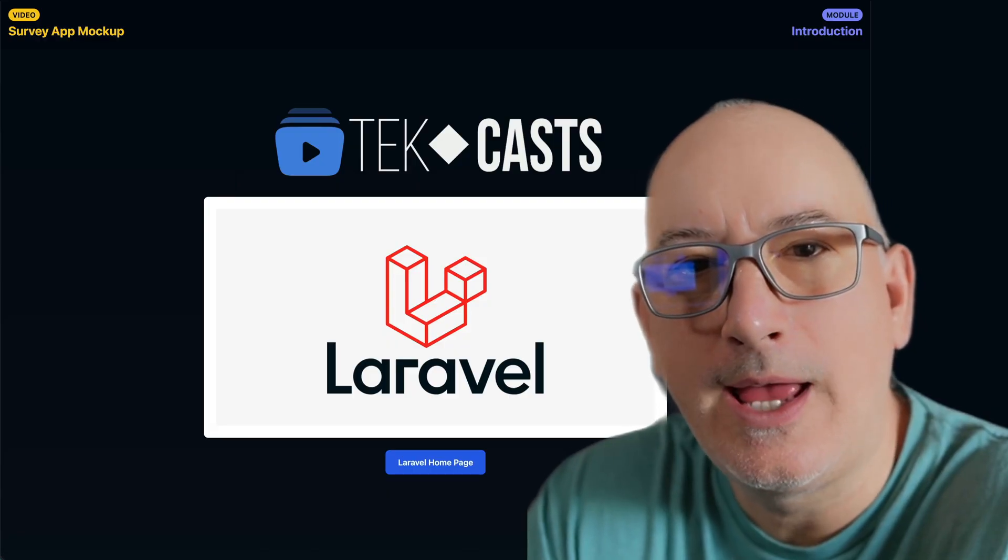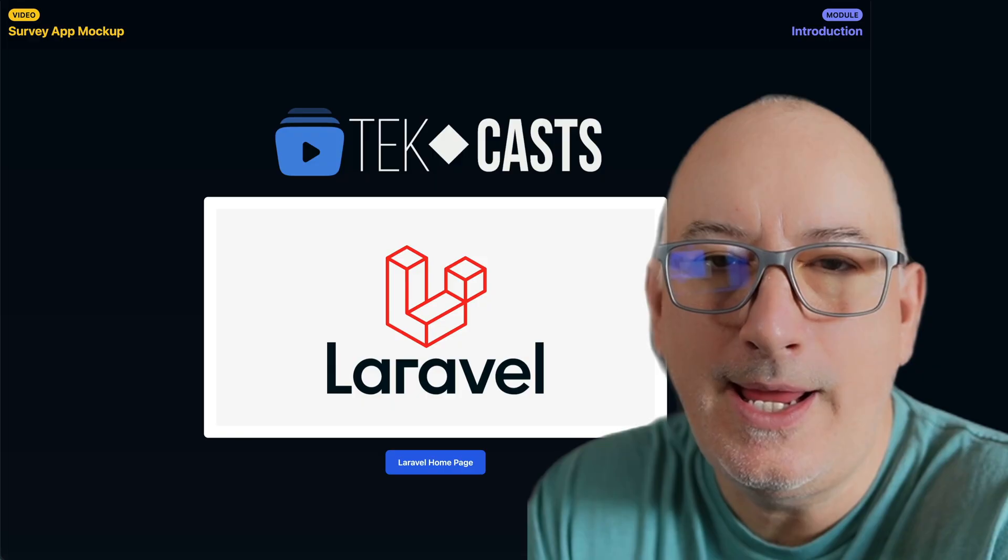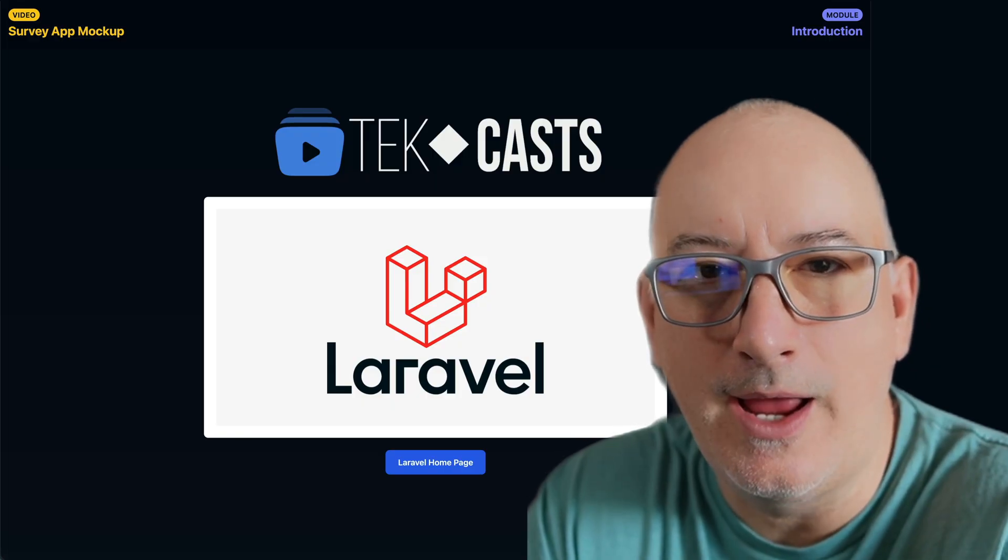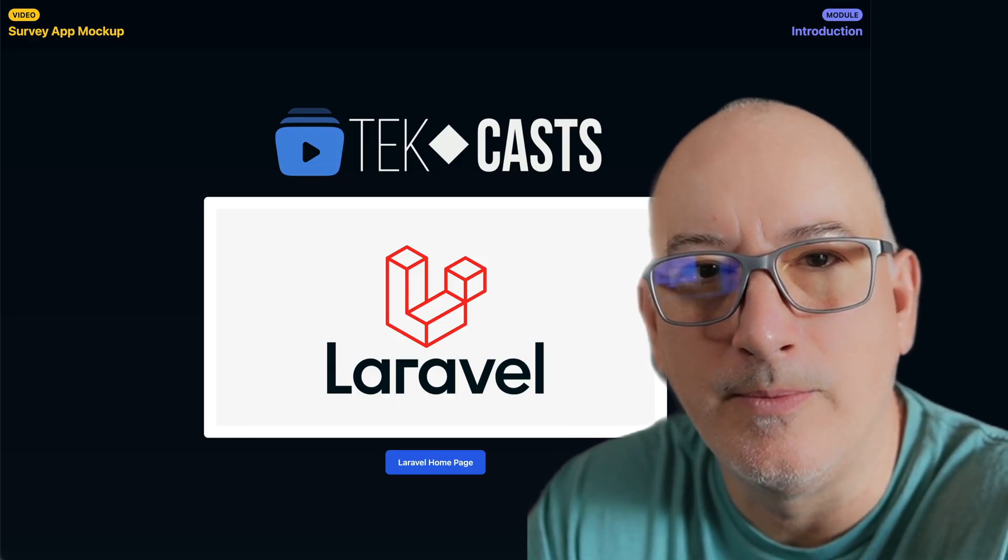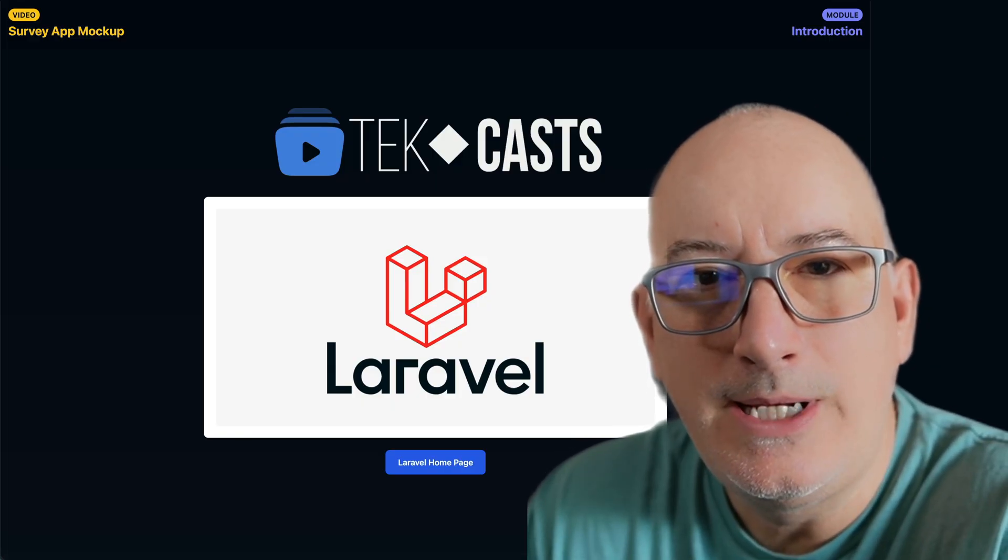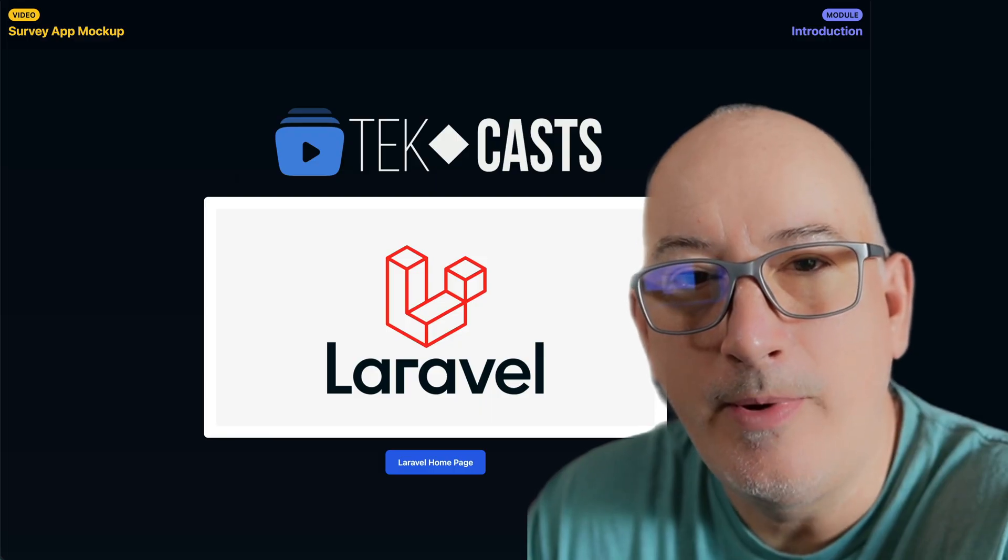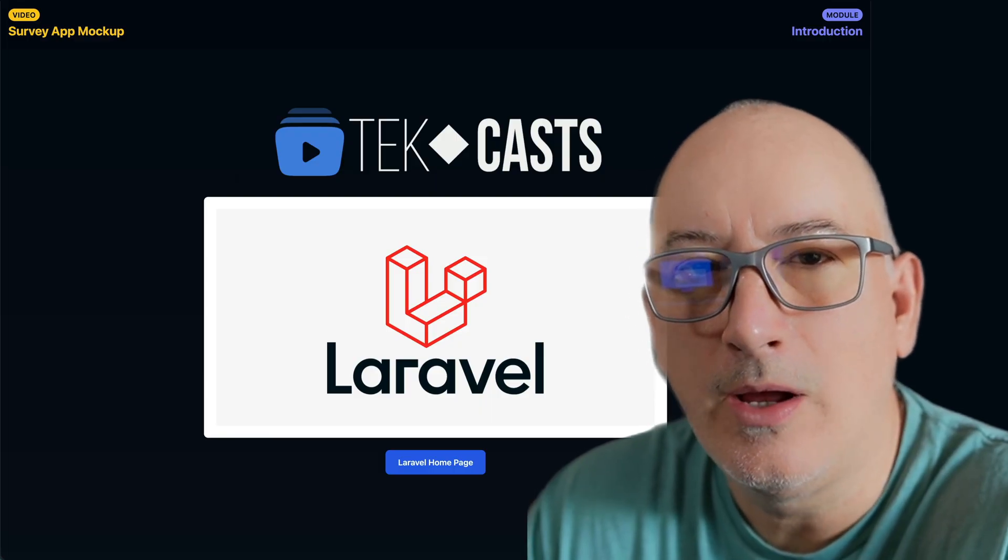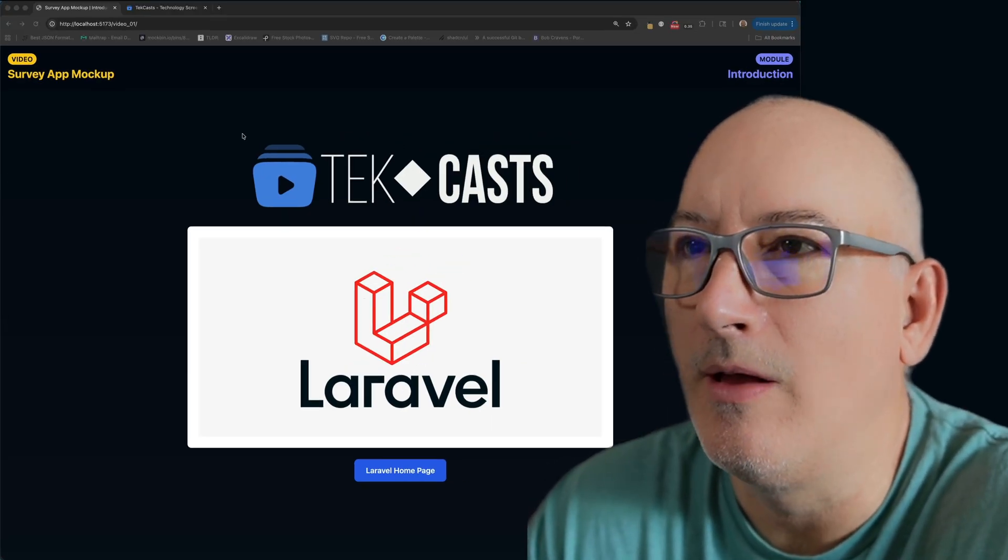Hey, welcome to this new TechCast series. In this series, we're going to take a static HTML design and convert it to a Laravel application. We'll be seeing more details about that application in just a moment, but first, let's talk about TechCast and Laravel.